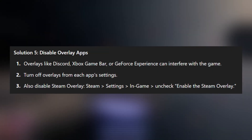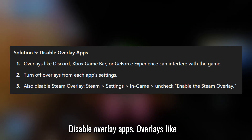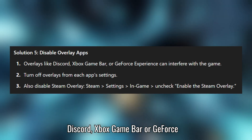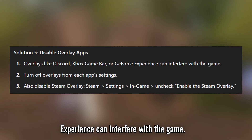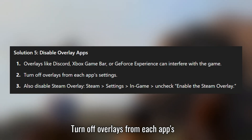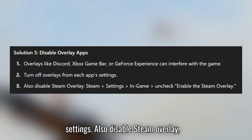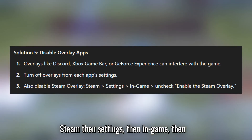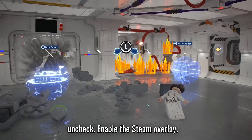Solution 5: disable overlay apps. Overlays like Discord, Xbox Game Bar, or GeForce Experience can interfere with the game. Turn off overlays from each app's settings. Also, disable Steam Overlay via Steam, then Settings, then In-Game, then uncheck 'Enable the Steam Overlay'.